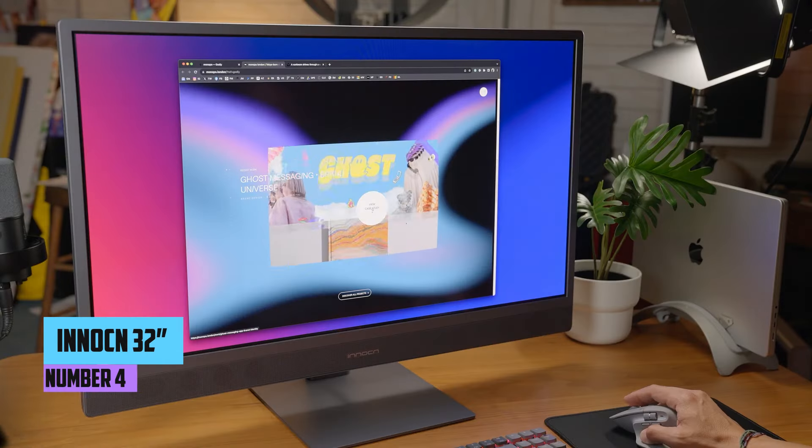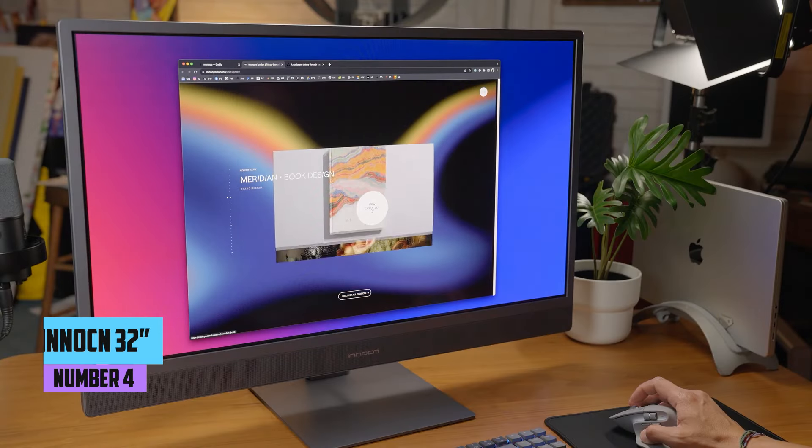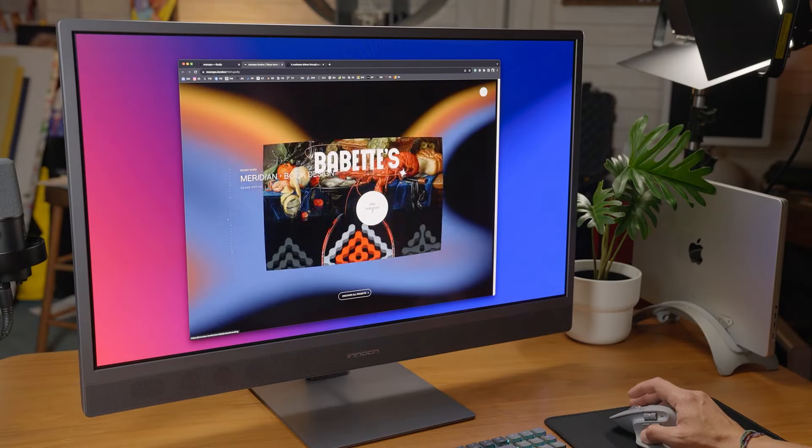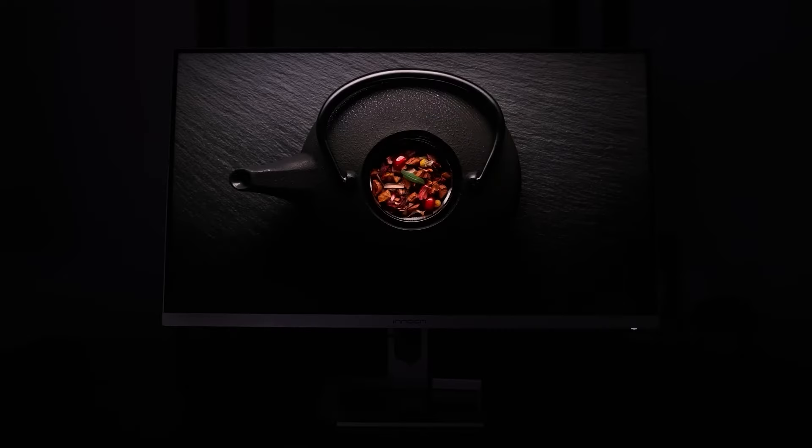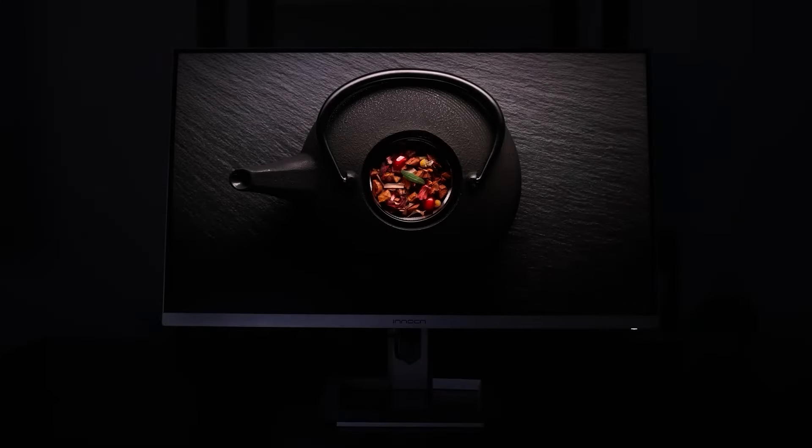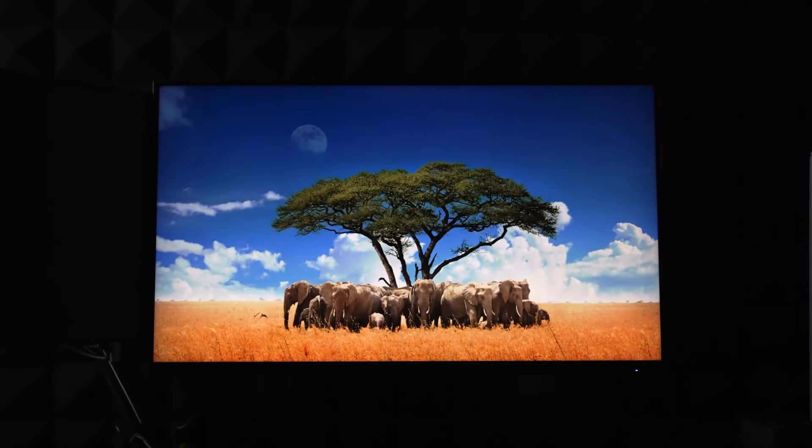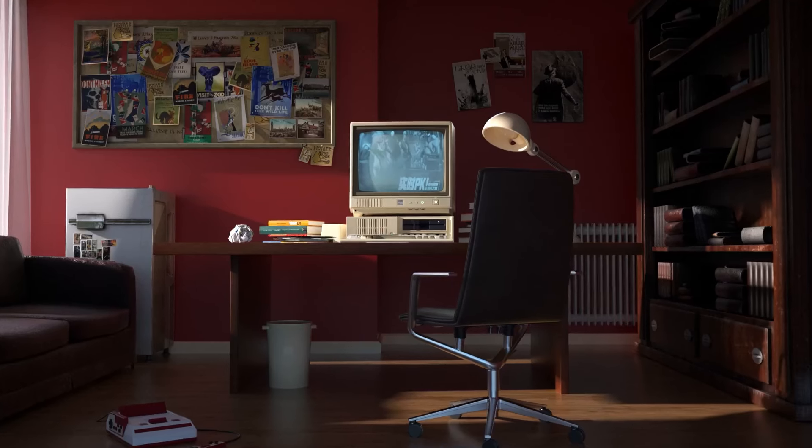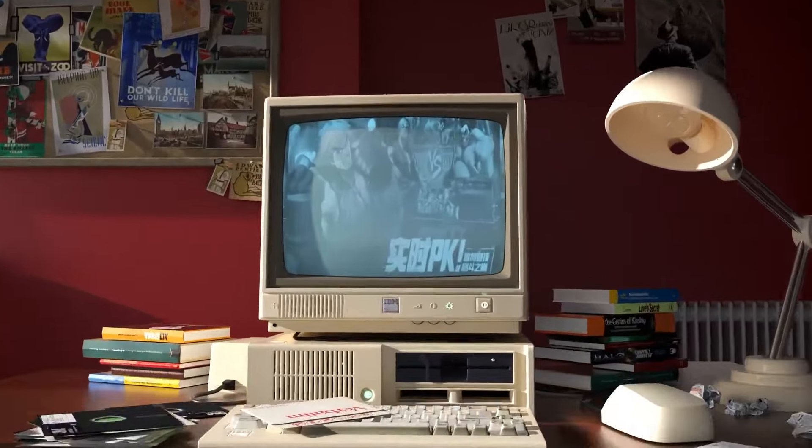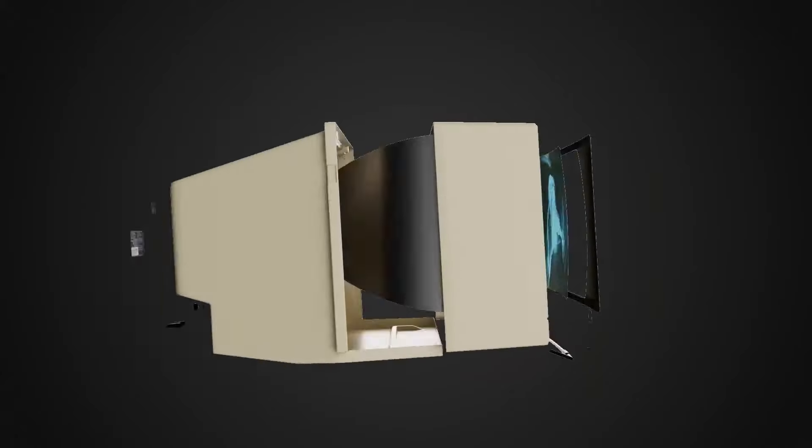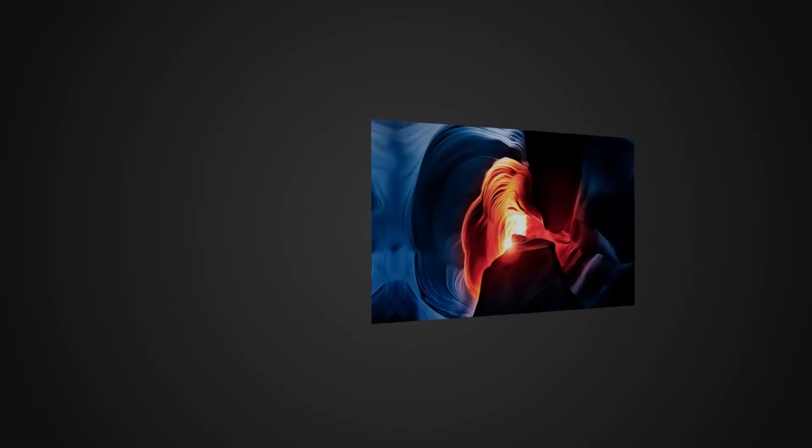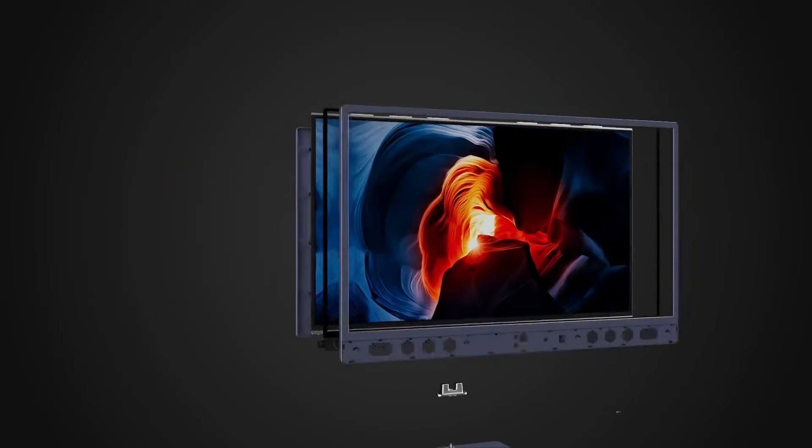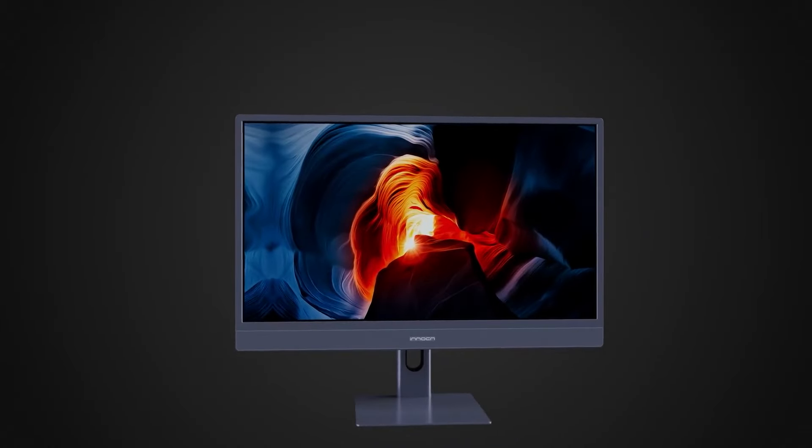Number four, Innocn 32Q1U. Claiming the fourth spot is the Innocn 32Q1U, a 32-inch OLED 4K computer monitor designed for professional use, providing photographers with a high-performance tool for their editing endeavors in 2024. This monitor stands out with its UHD 3840x2160 resolution, delivering stunning visuals and impeccable color accuracy crucial for precise photo editing.